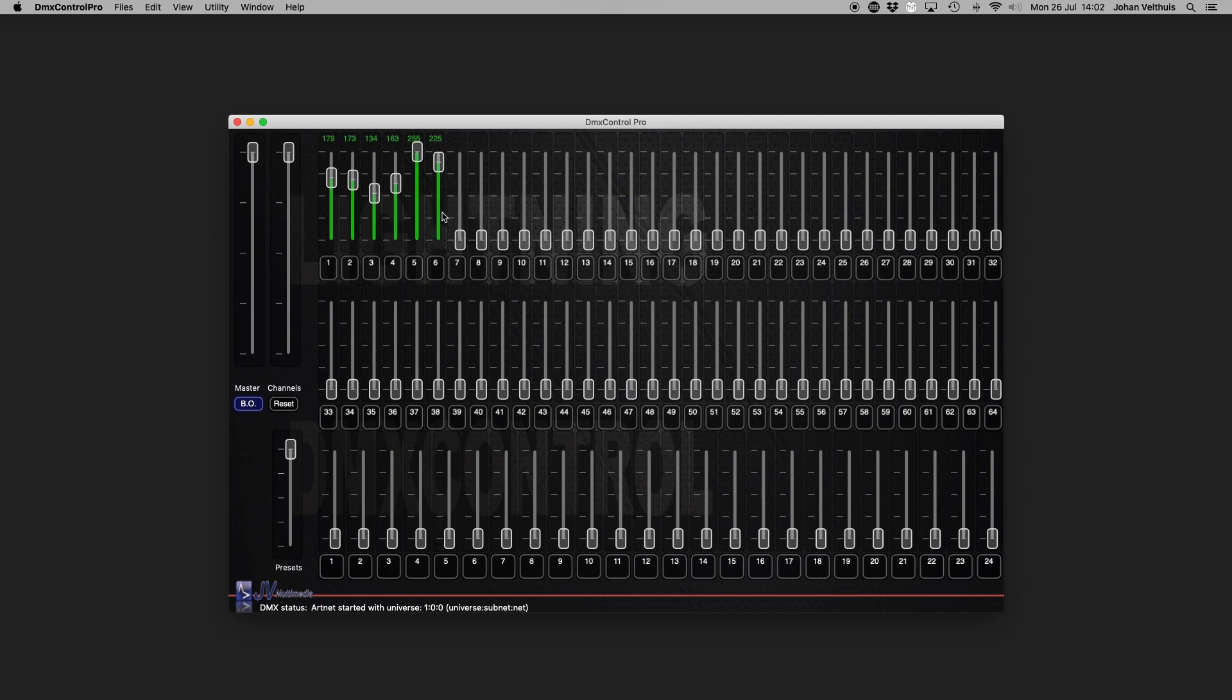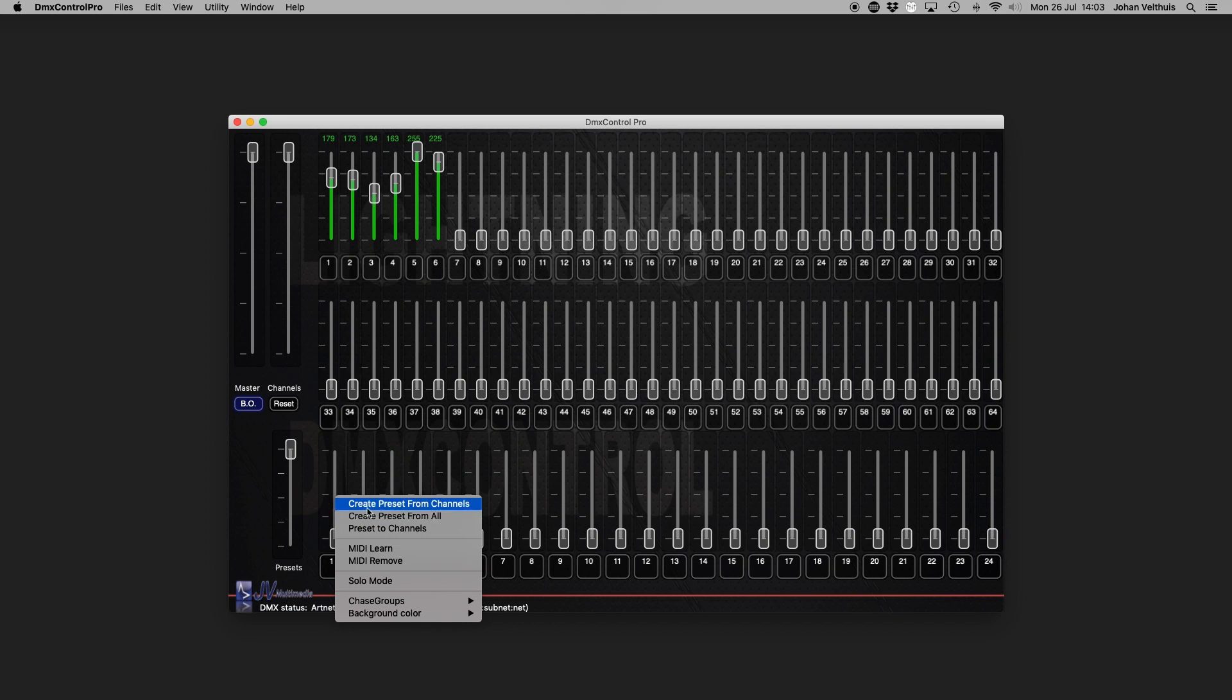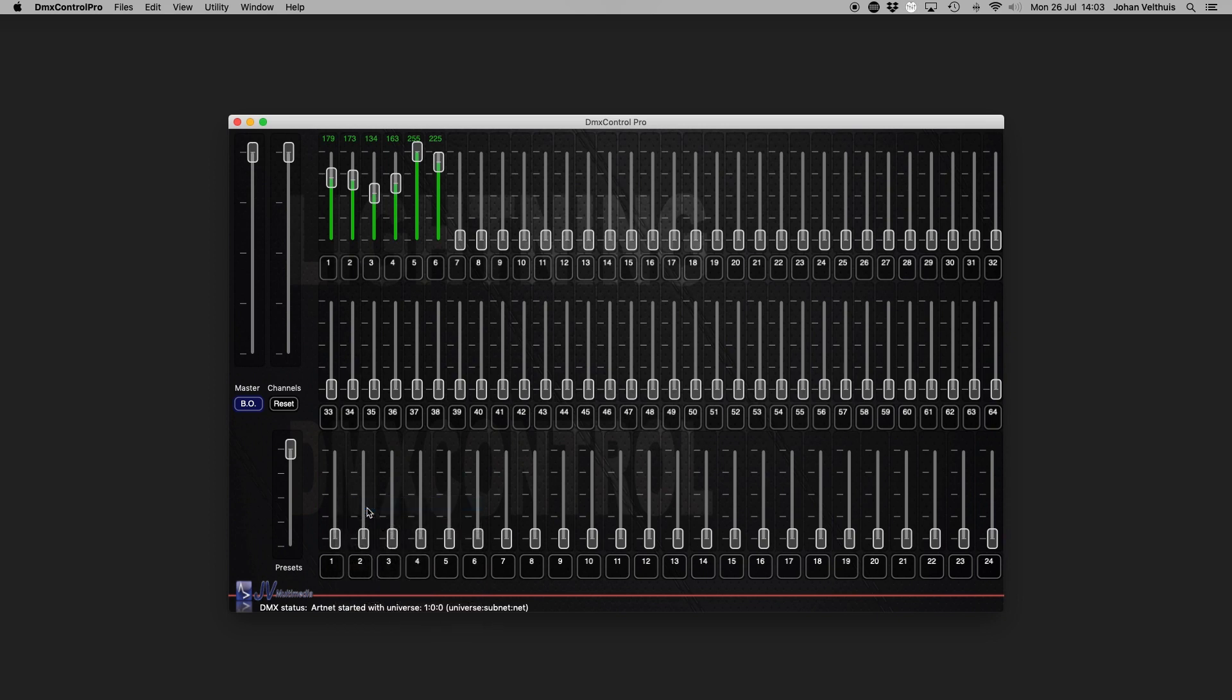To store a setting of channel faders to a preset channel, simply click the right mouse button on a preset channel and click create preset from channels or create preset from all. With the latter, you can create a preset from the current DMX output, including preset faders.